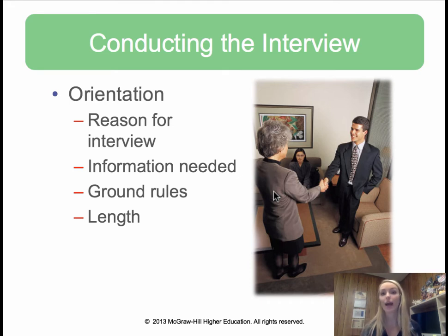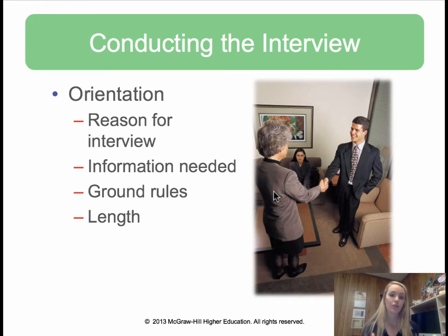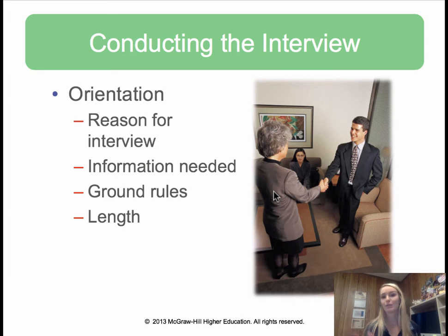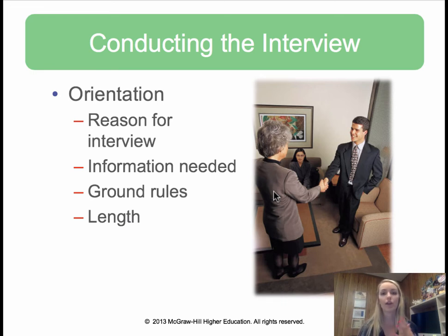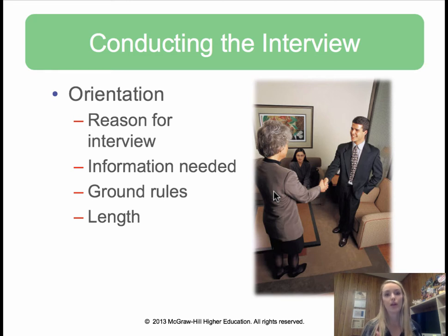In the orientation phase, after greeting and building rapport, we get into the reason for the interview. We want to state the interview's purpose directly. If it's an employment interview, state what position you're hiring for, the hiring timeline. It might be about a promotion, changes in the company, or even downsizing. We always want to be upfront — state the reason for the interview like a thesis statement.